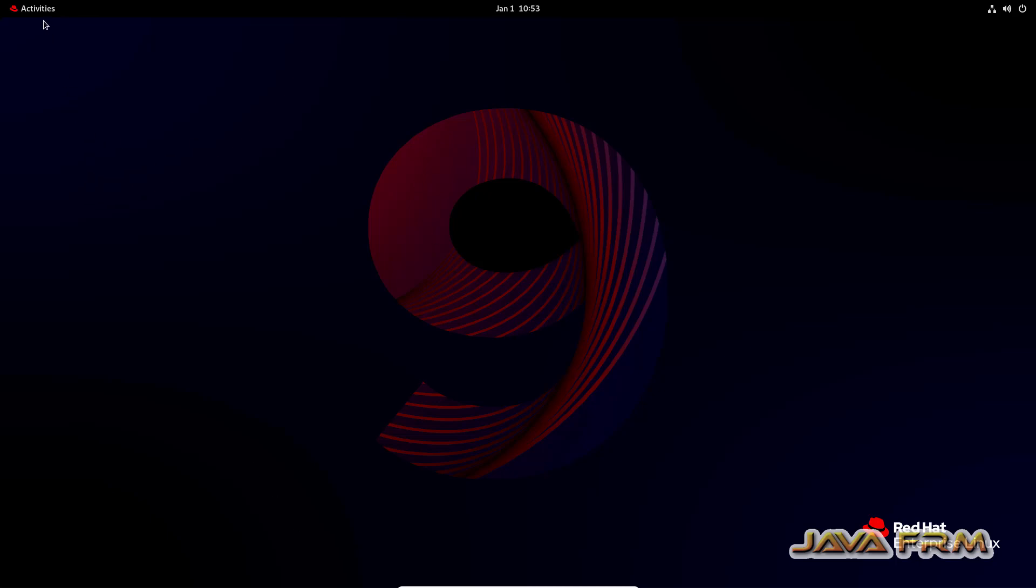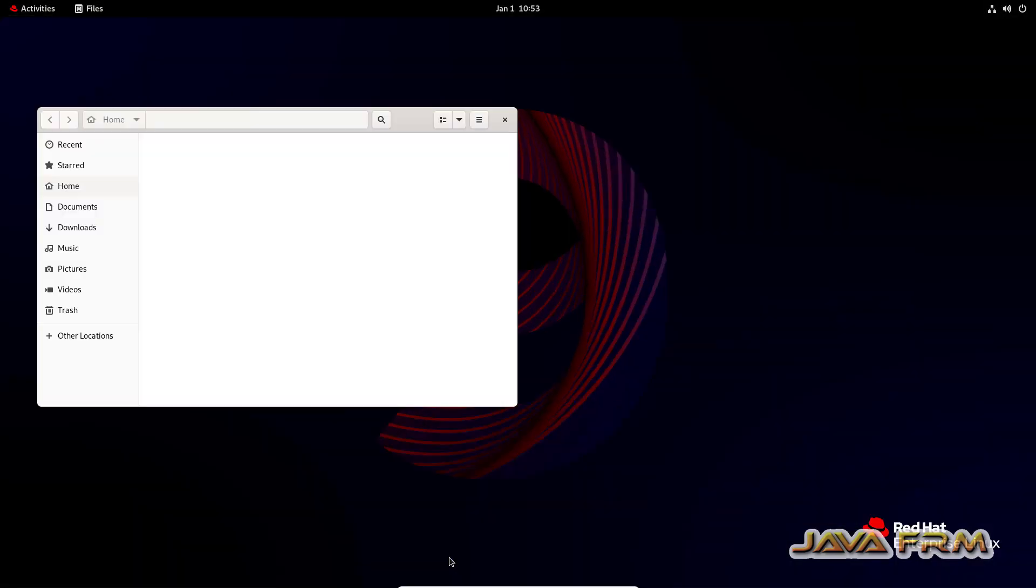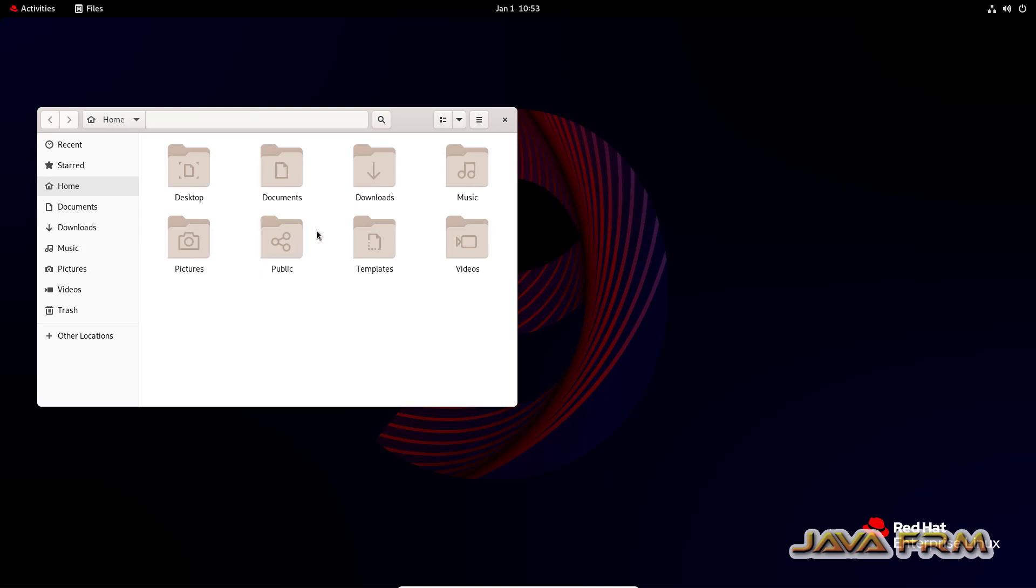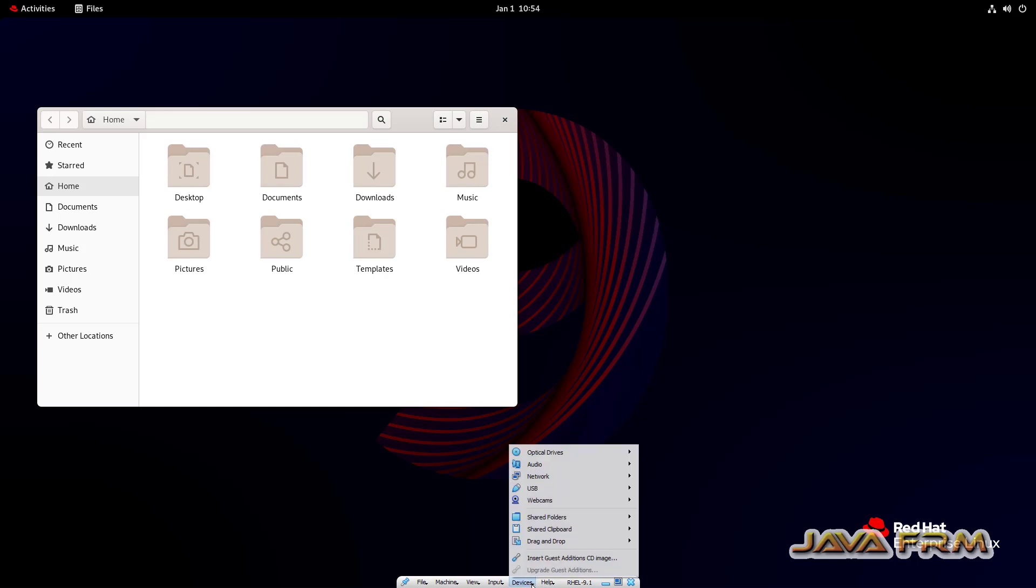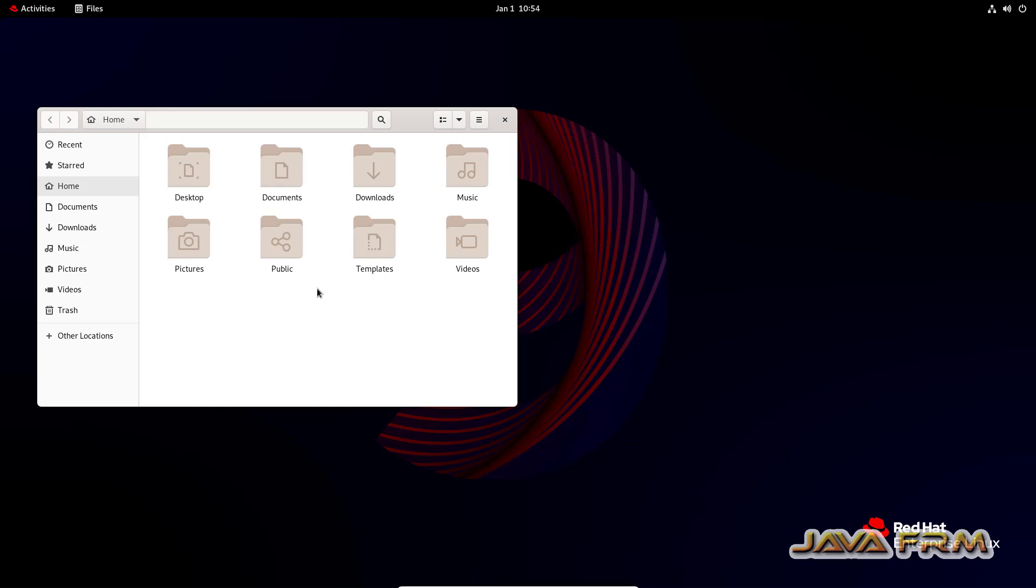So next step, what I am going to do, I am going to mount the Red Hat Enterprise Linux 9.1 DVD ISO file. So it seems to be unmounted. So once again, I am going to mount the DVD ISO file.